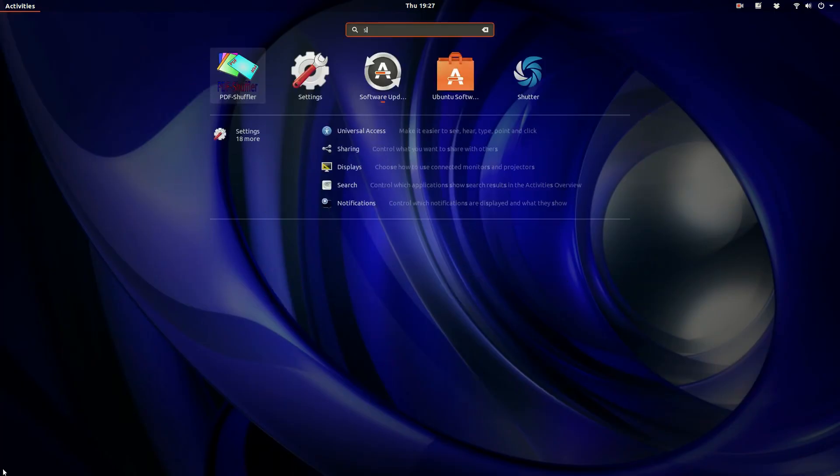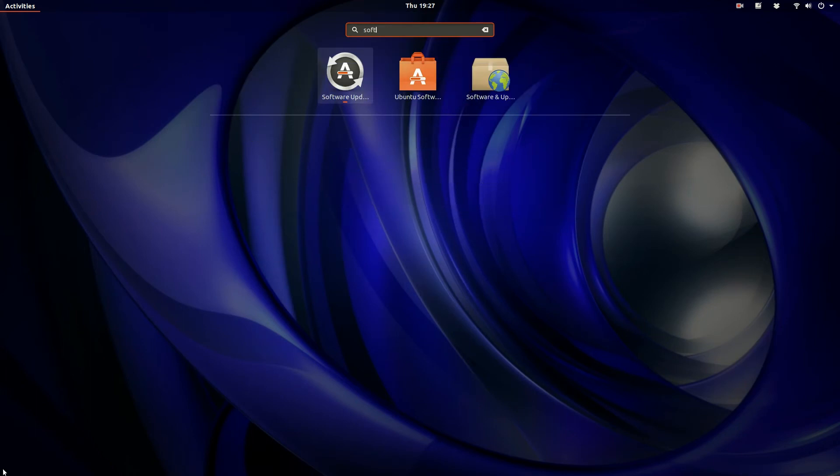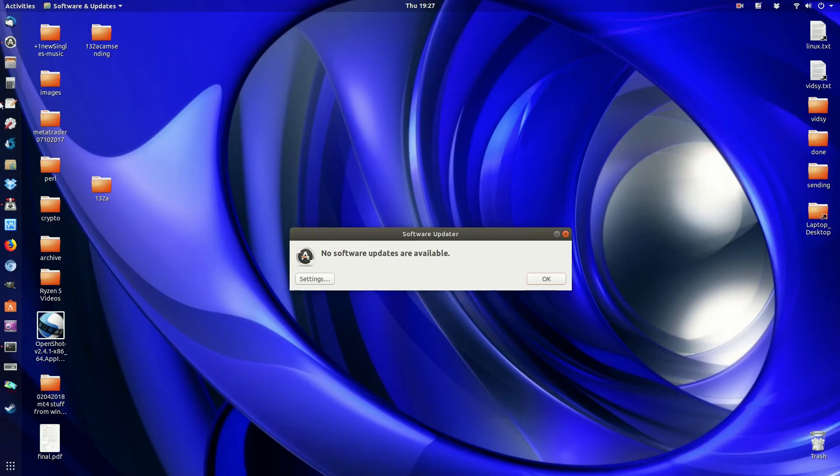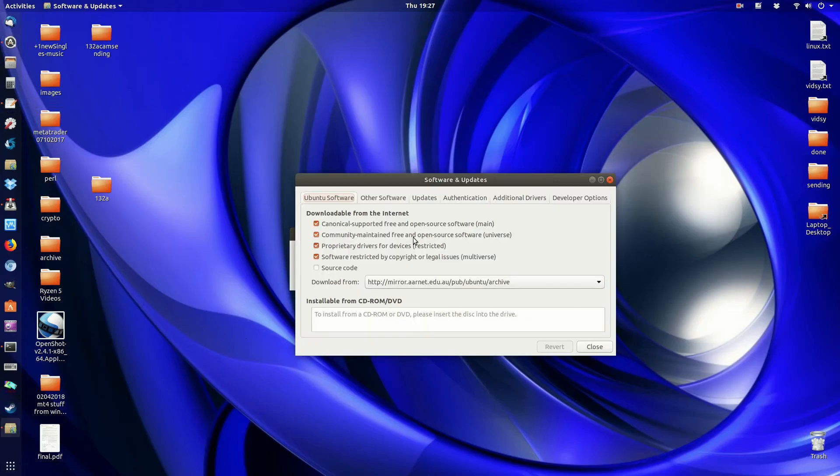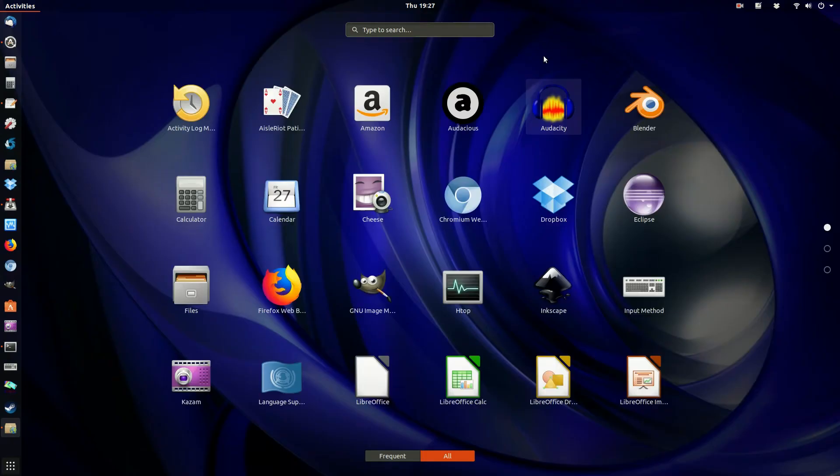Now what you do need to do is go to software sources, software and updates rather. So click on that one there, software and updates, as you can see it there.